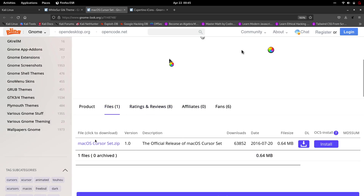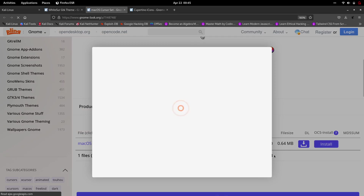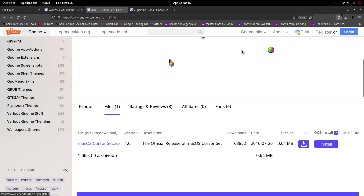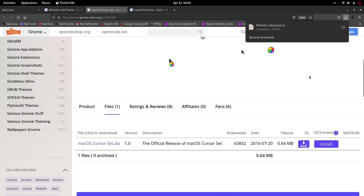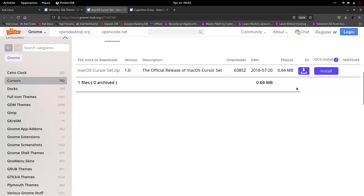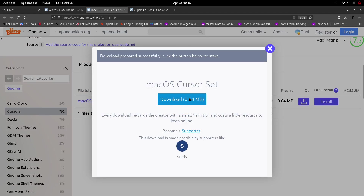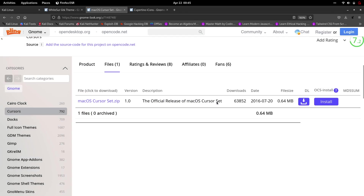There is only one file in the file section which has to be downloaded. Click the button that says install, then click install — it's 0.64 megabytes. If that's not working, click the DL button instead. That will also complete installing in a moment.